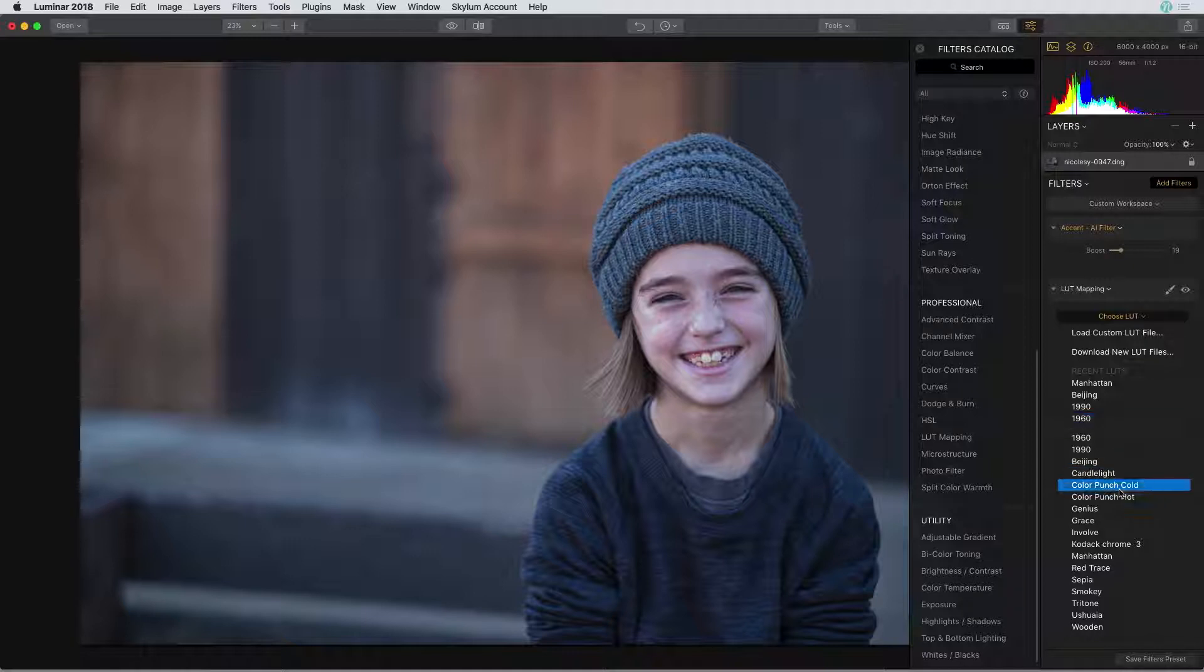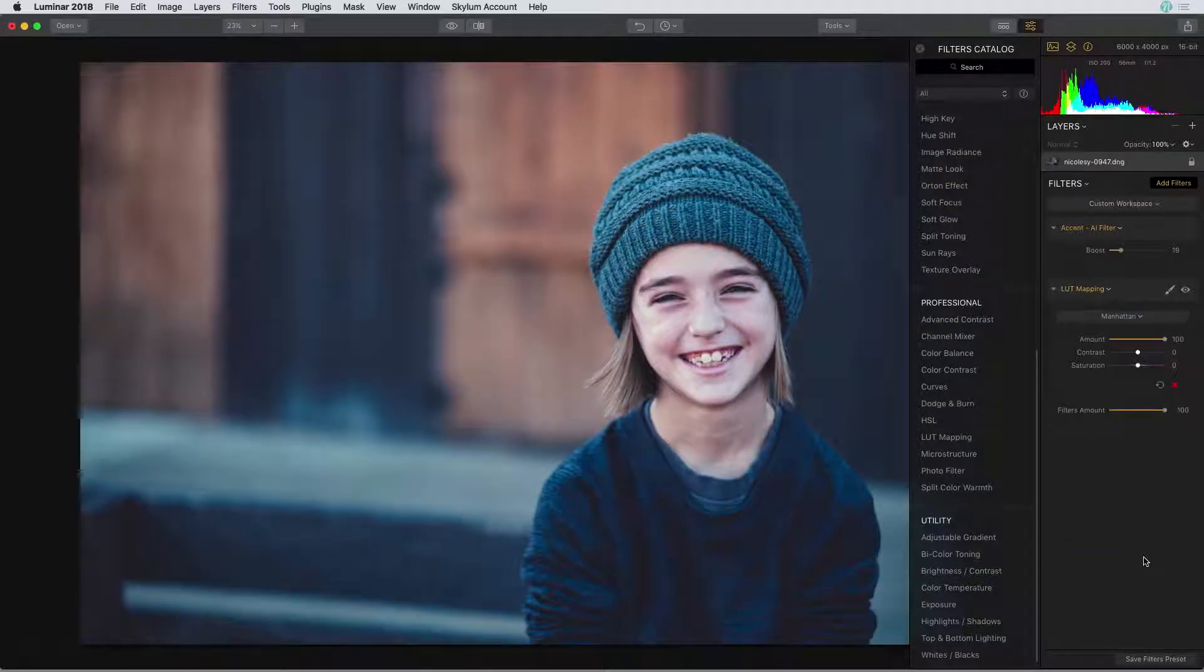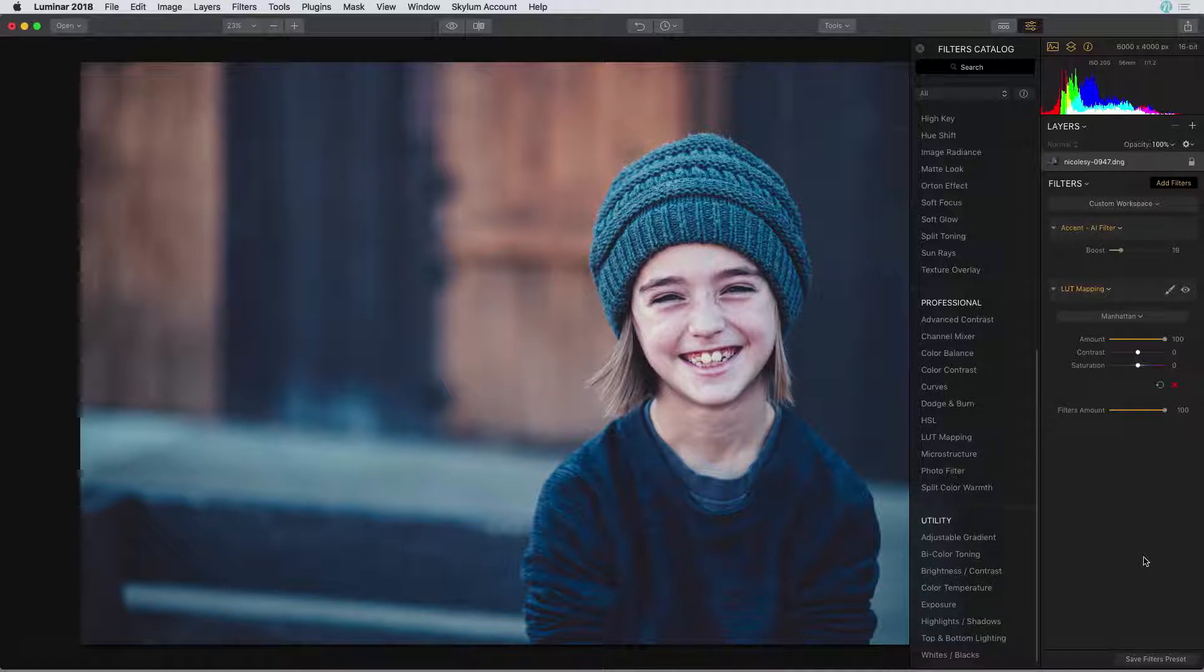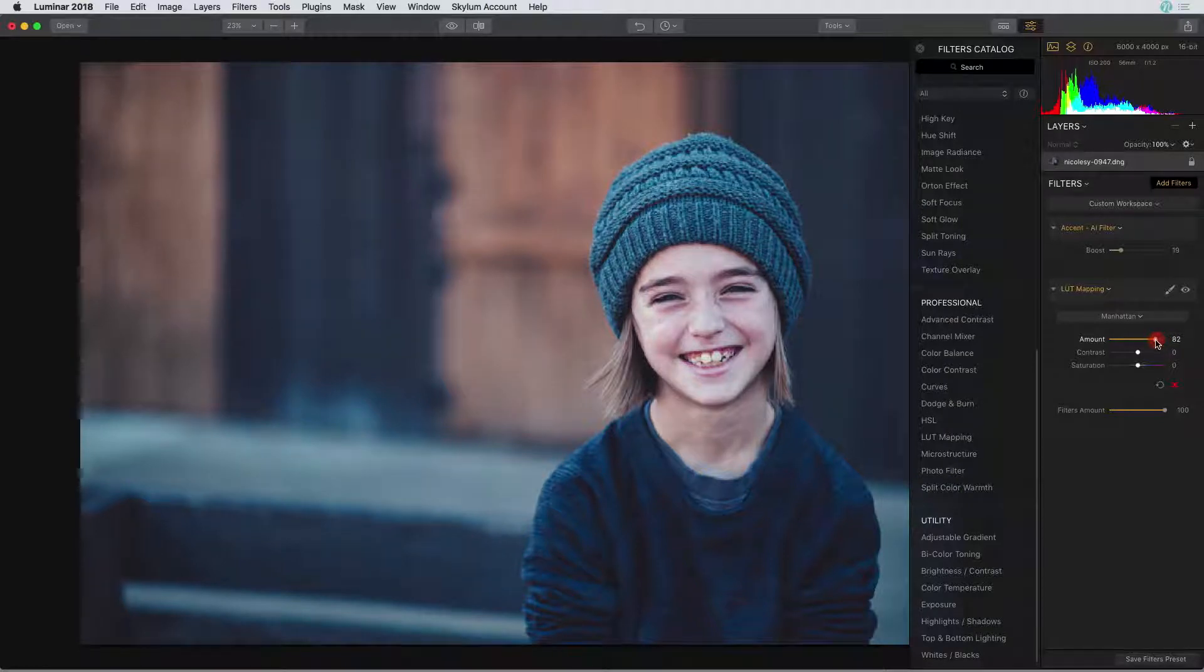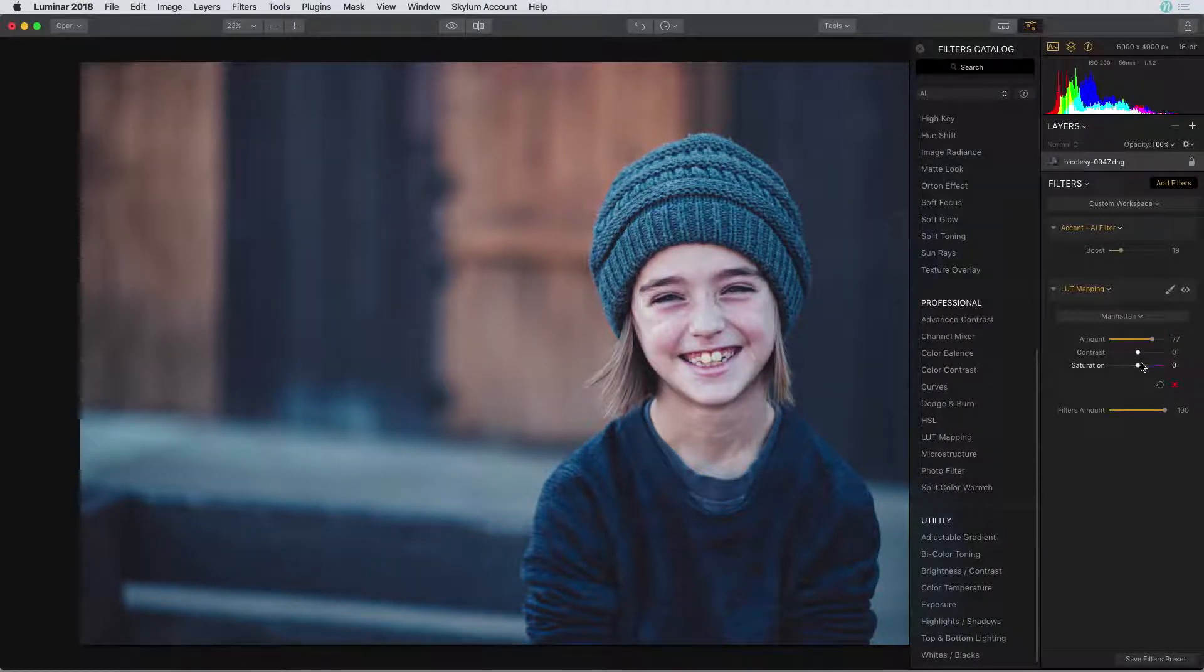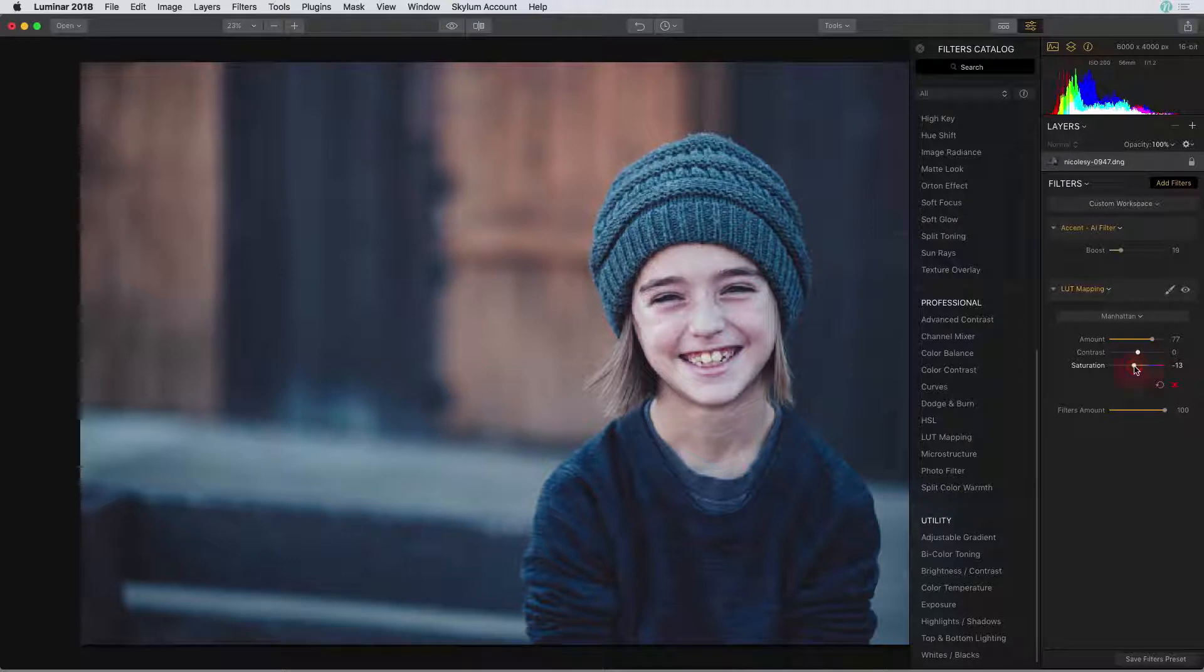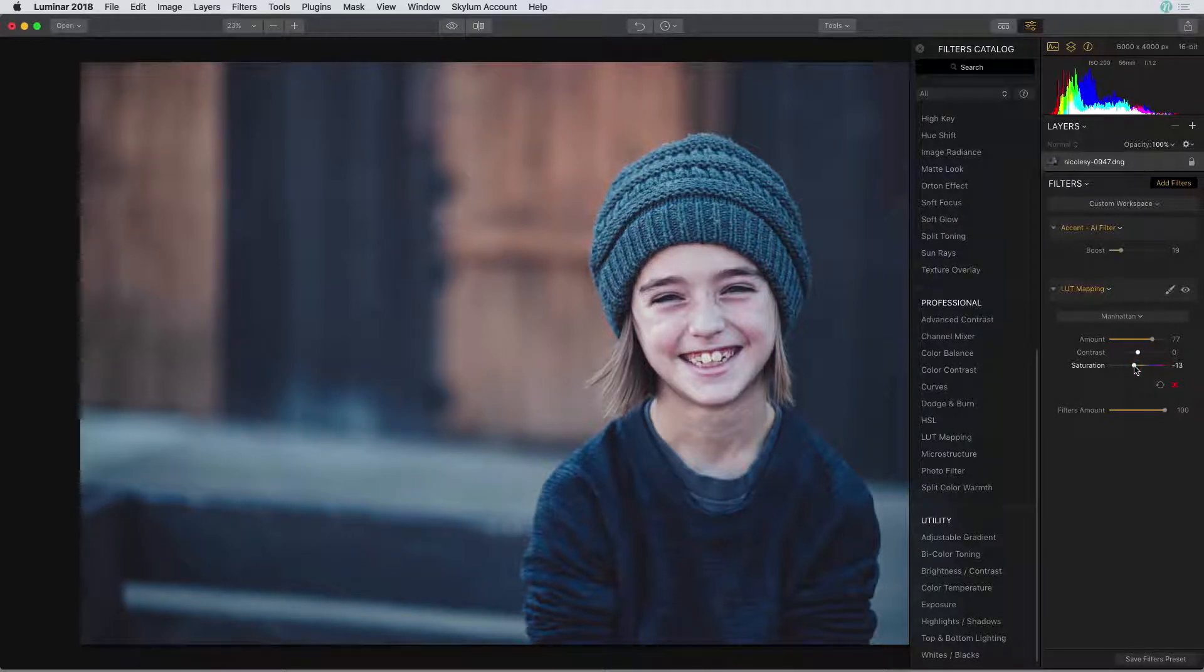I'm going to scroll down and select Manhattan. This gives the image a little bit of a faded and kind of a neat bluish tone. But I am going to reduce the amount slightly just to soften the effect and I'm also going to drop the saturation just a smidge to give the image a little bit more of a retro feel.